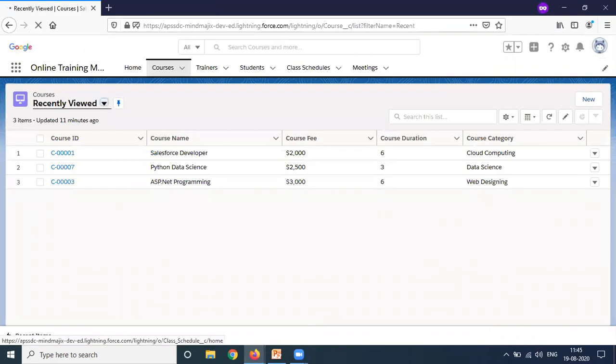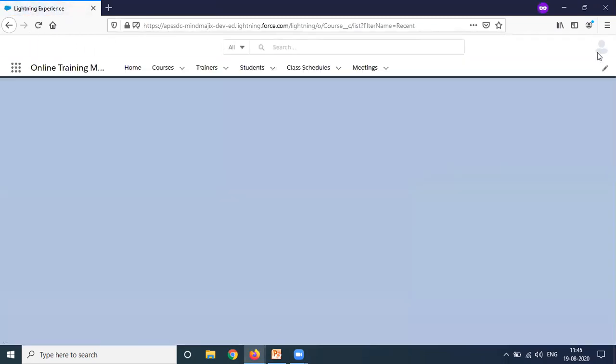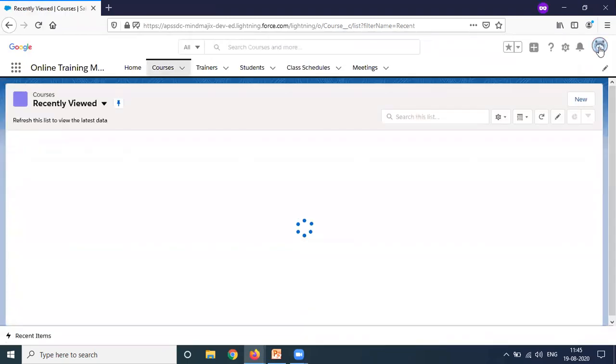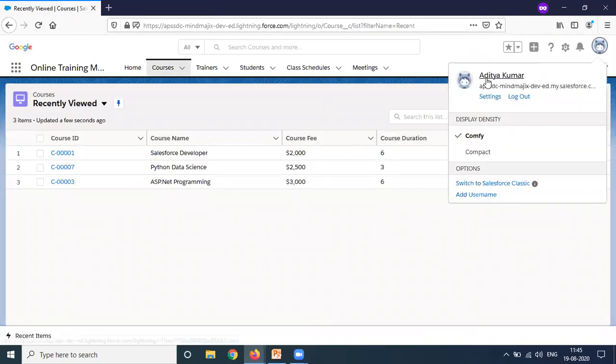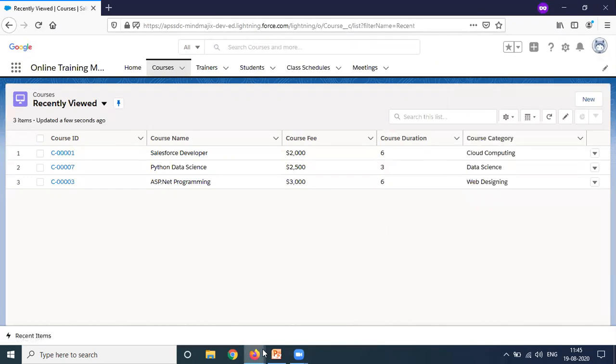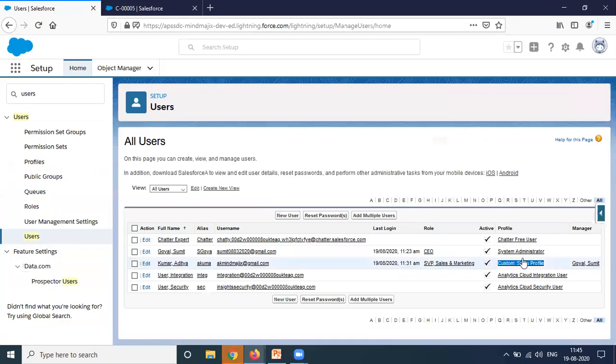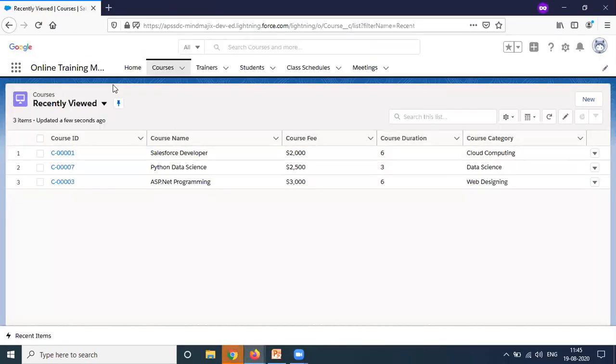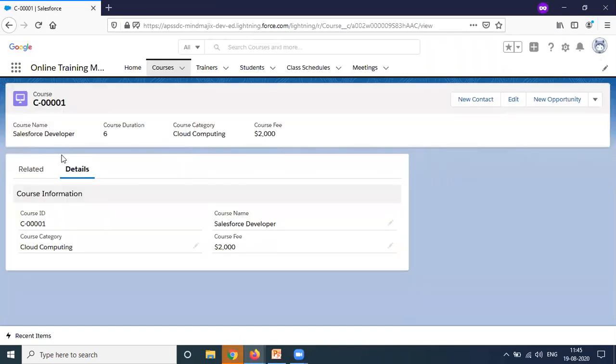I have another user named Adit, and this user is part of the same org. I logged in as Adit here, and this user is working as a custom sales profile. Let's check. I click on any of the course records and you can see I'm getting course information where we have course ID, course category, course name and course fee. This is a custom section we created.